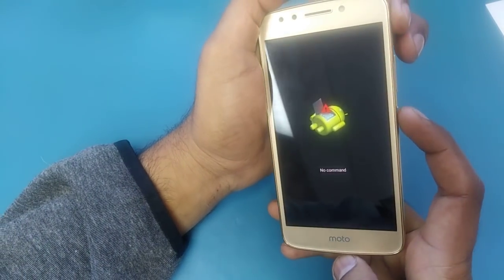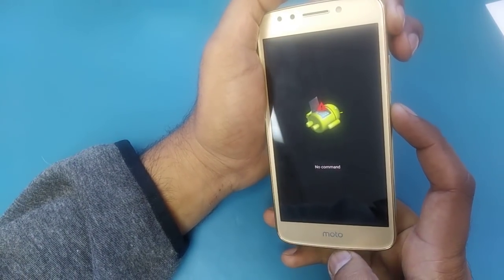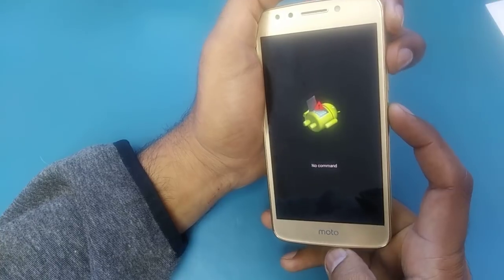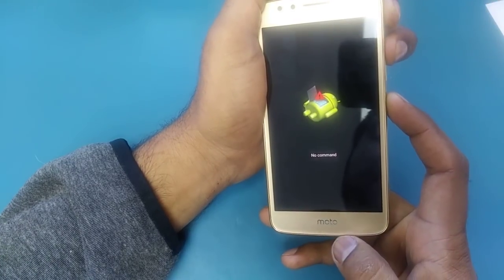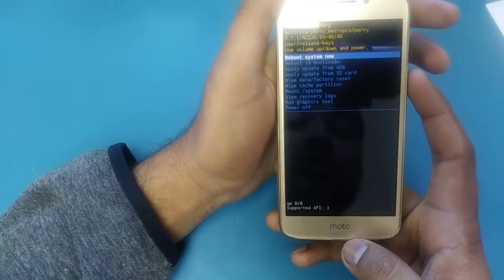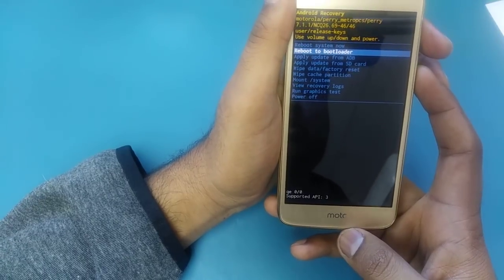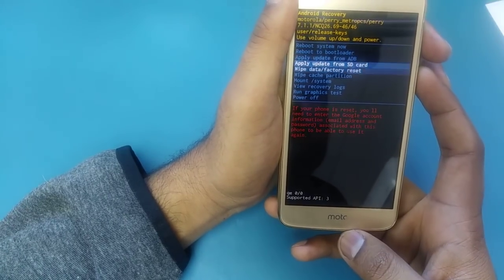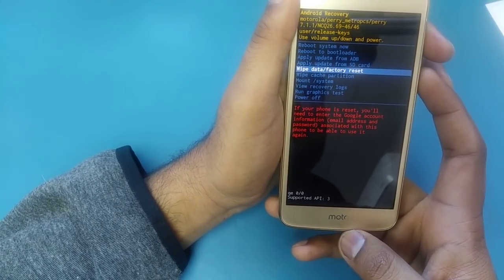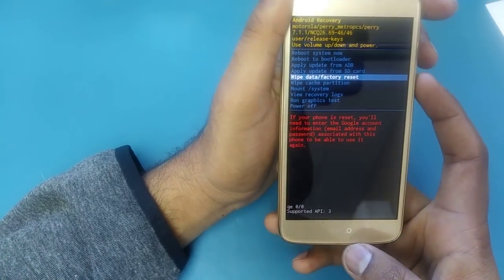Push the power button and volume up together, then release the volume up. Once you release the volume up, it will take you to the recovery menu screen.